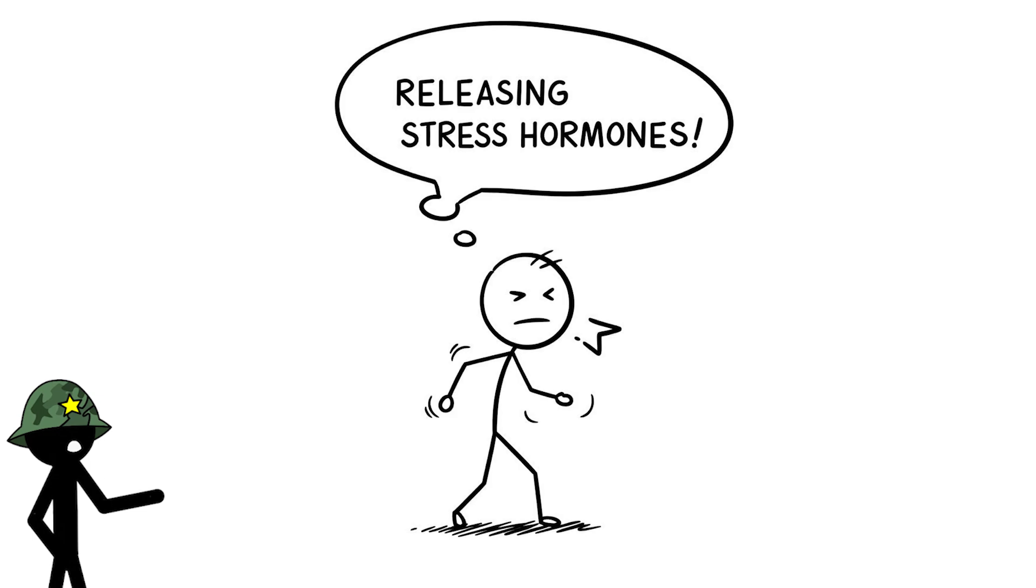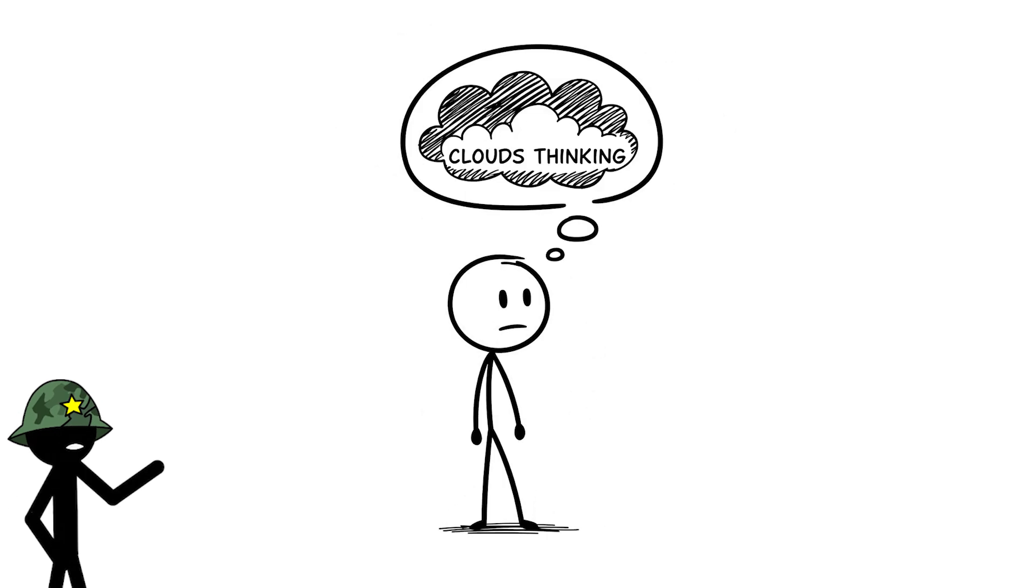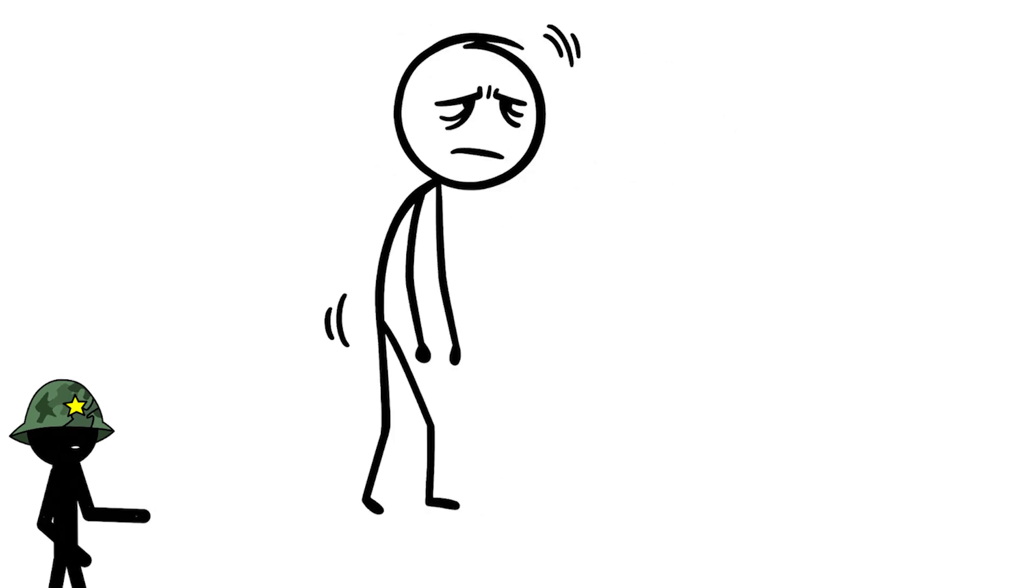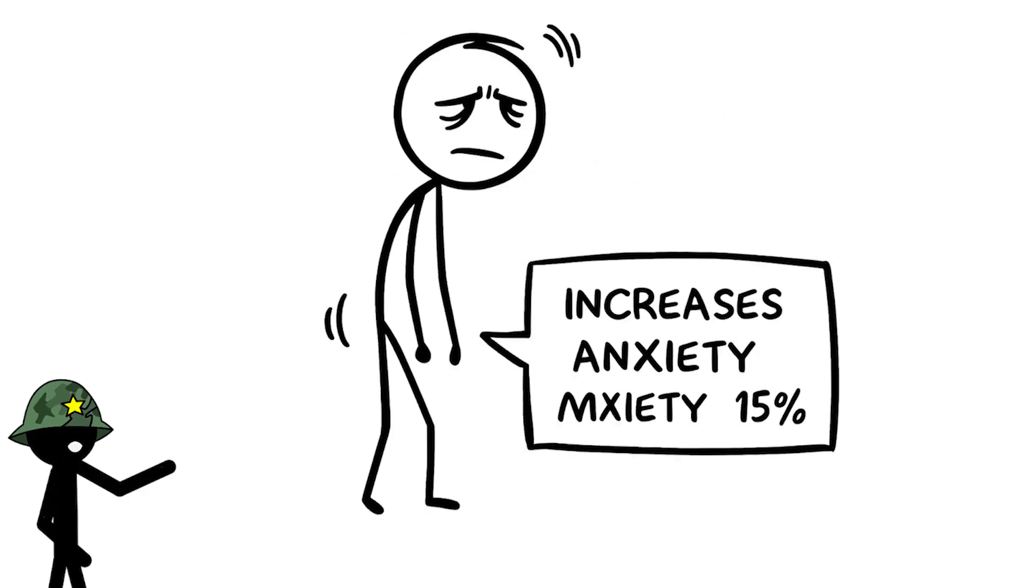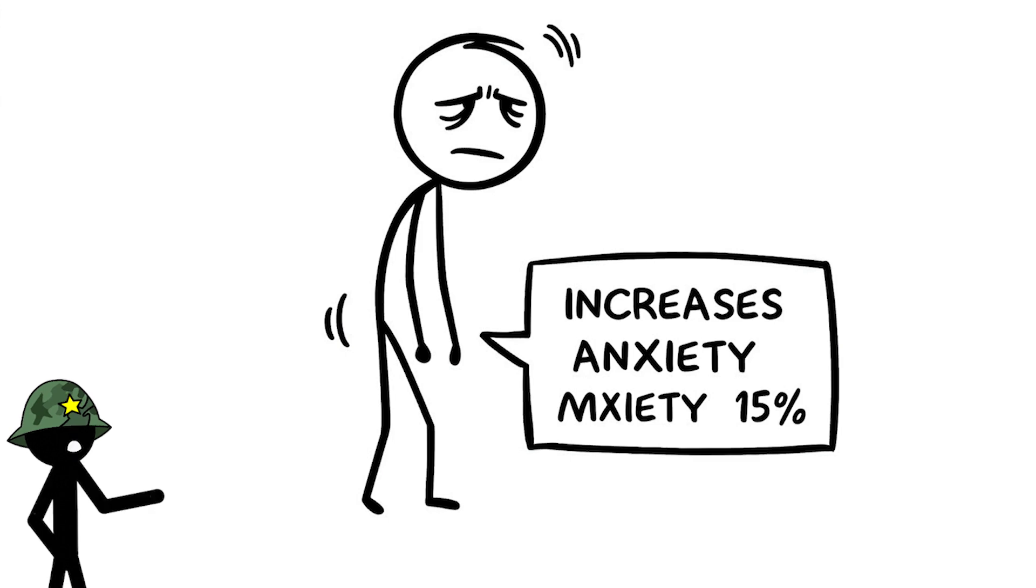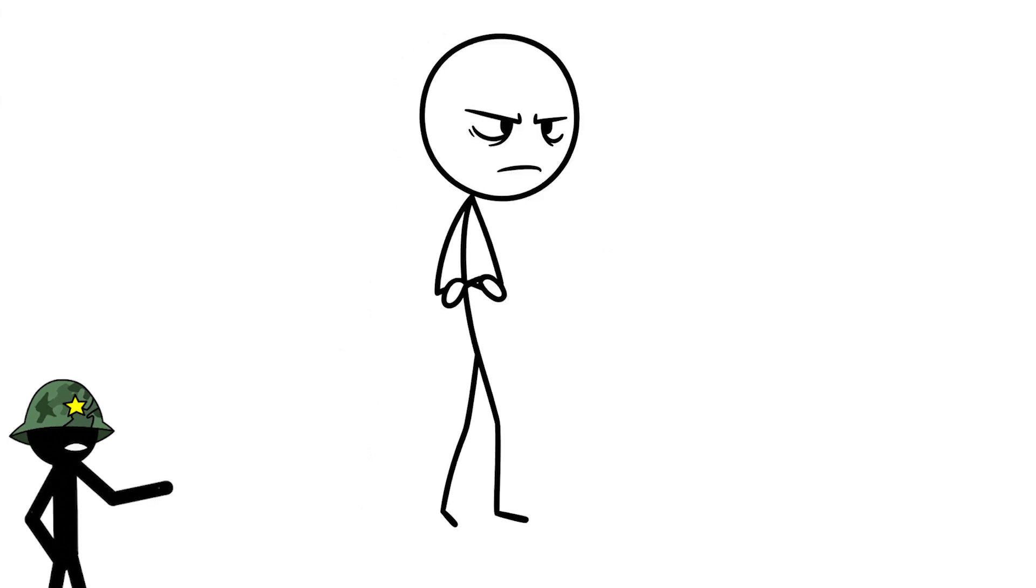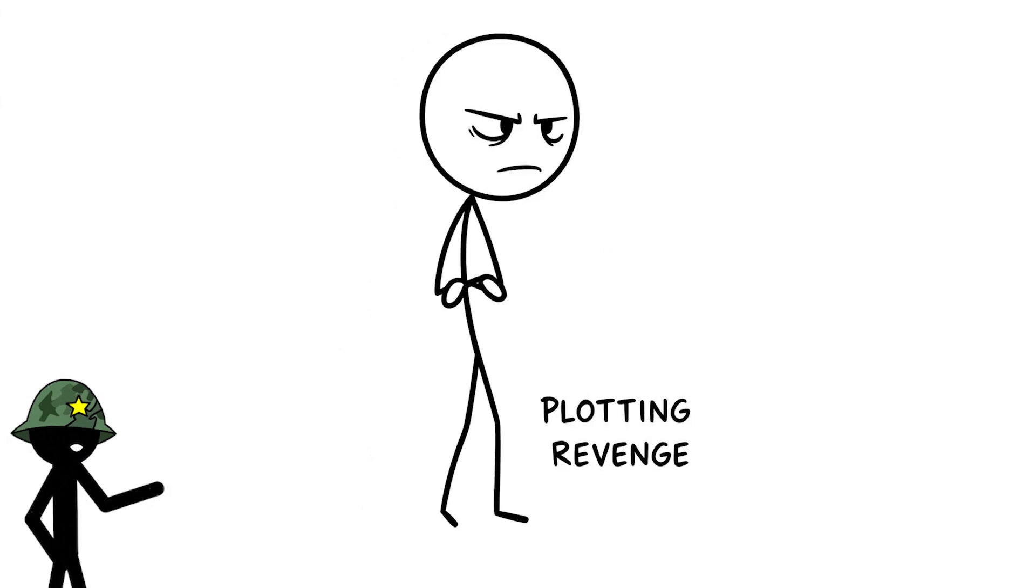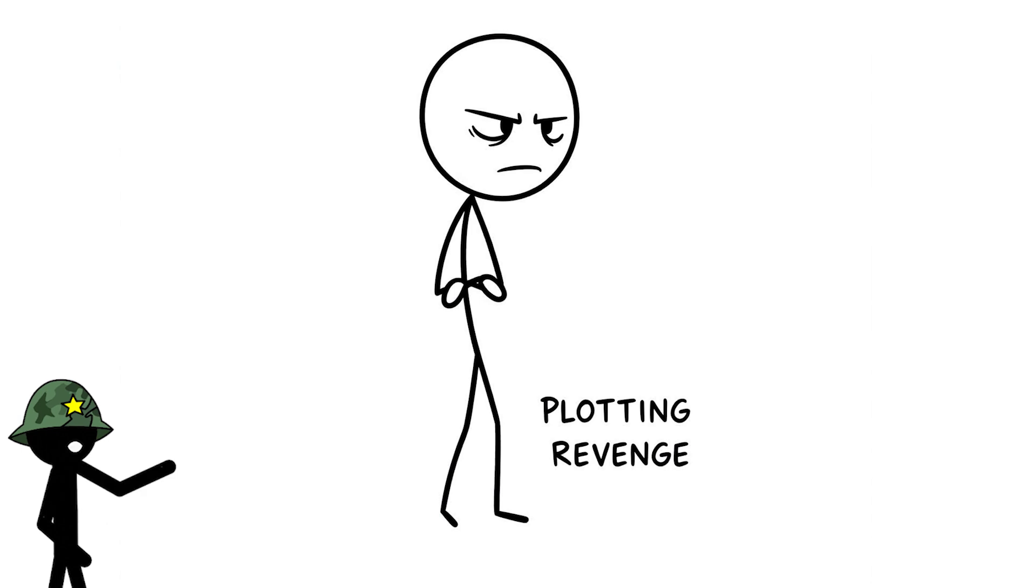Releasing stress hormones that cloud your thinking and make you moody. Research says grudges can increase anxiety by 15% over time, and they even mess with your focus because your brain's too busy plotting revenge to handle anything else.